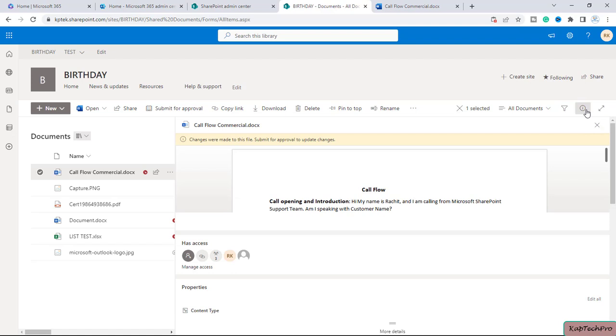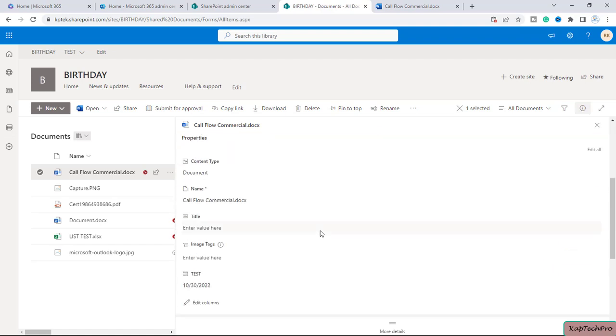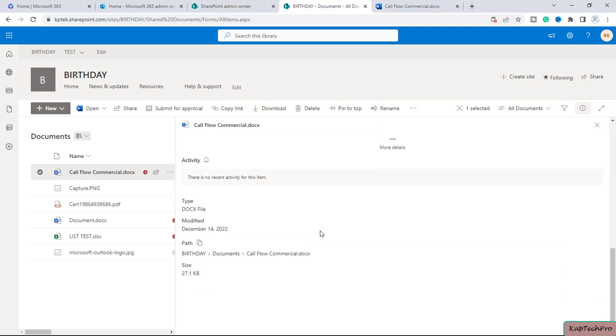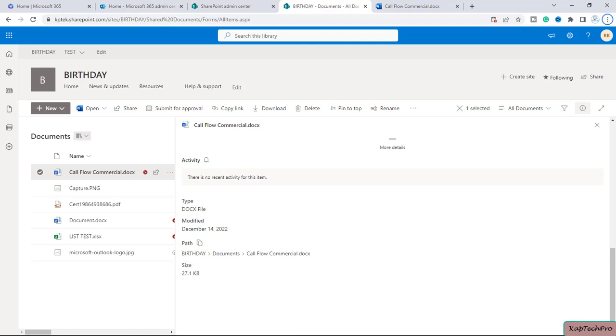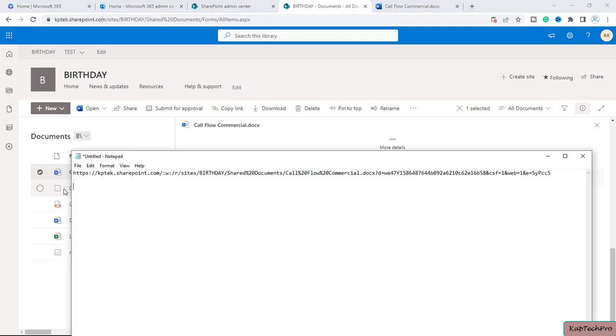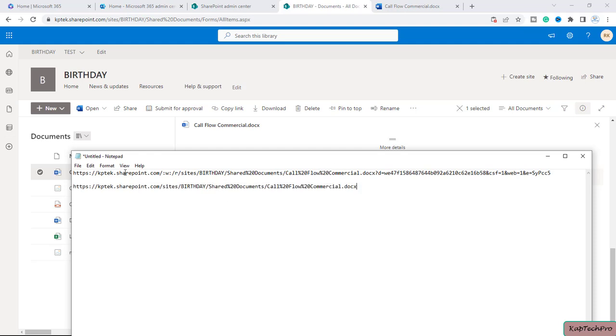You can simply open this details pane of the specific file. If you scroll down, here you can see the path. In front of the path you can see it's a copy direct link. You can simply copy it. Now if you go to the notepad and copy the physical path just below the link, you can see there is huge difference between this link and the file path.